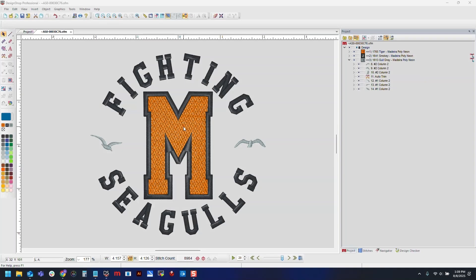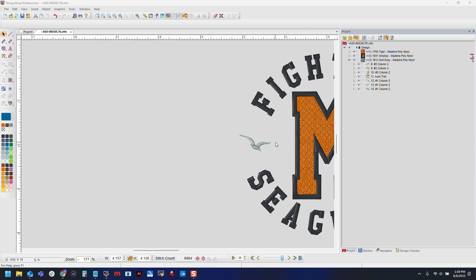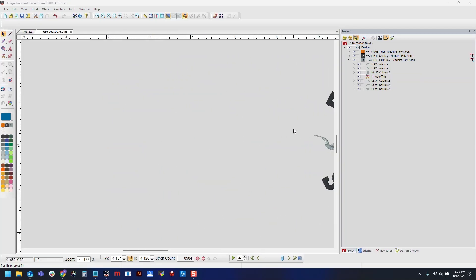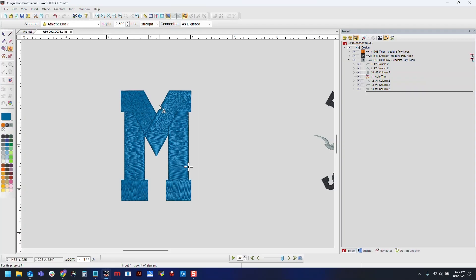Let's create our design. I'm going to start with the M since it's the centerpiece of the logo. It also has the micro chenille, which I will want to sew first. So we will grab our text tool, select the font that we want to use, set our letter height, and then type our M.